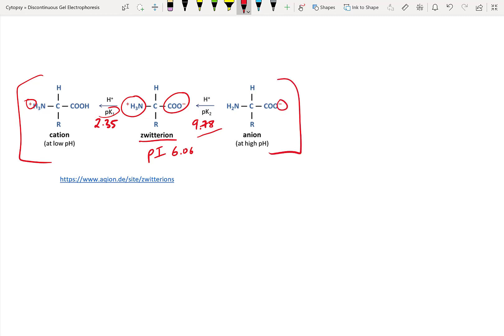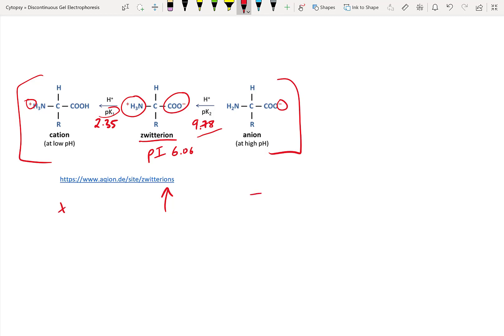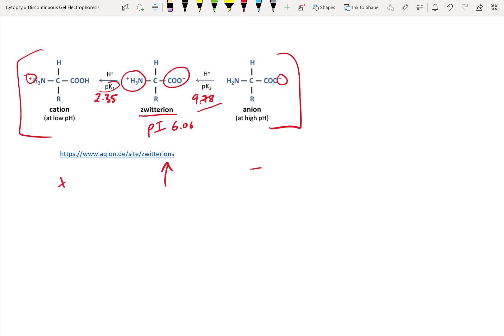If none of this makes sense, make sure you check out our section within our IEF video on how pH, pKa, and pI are interrelated. For now, what you need to know is that at pI, our glycine has a neutral charge. At low pHs, it has a positive charge. At high pHs, it has a negative charge. And at intermediate pHs, there's more or less of one ion. At a pH of 6.06, which is the pI, both positive and negative glycine exist in perfect equilibrium in solution.